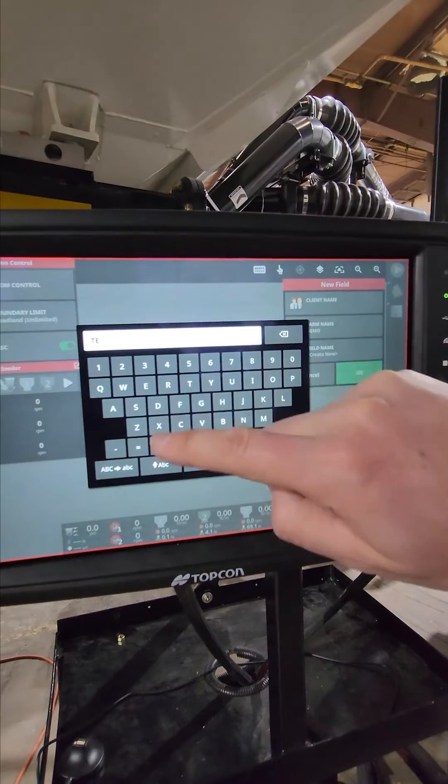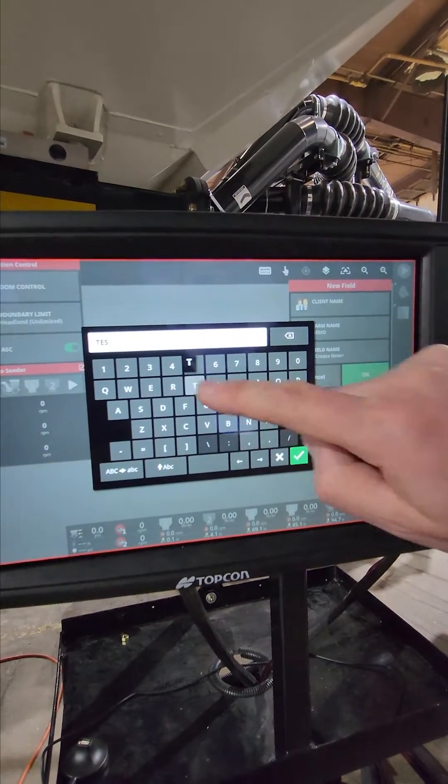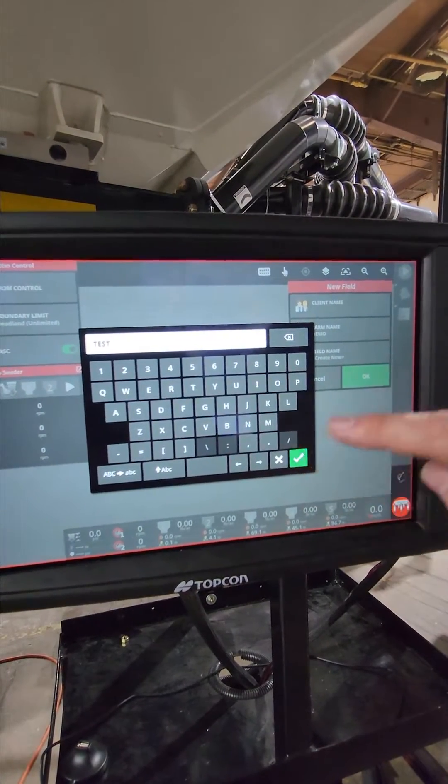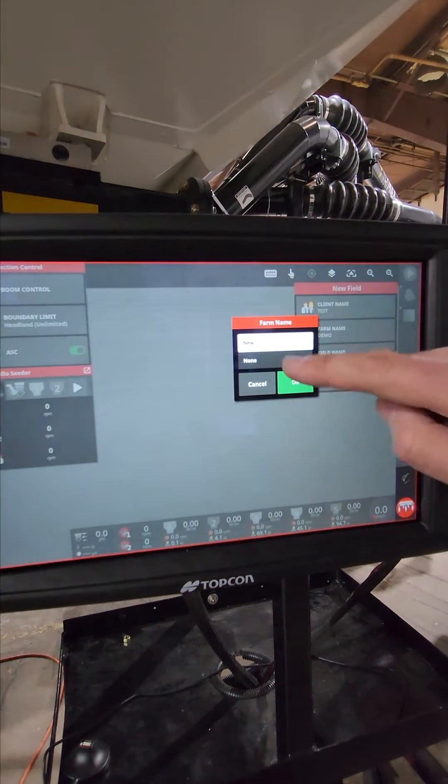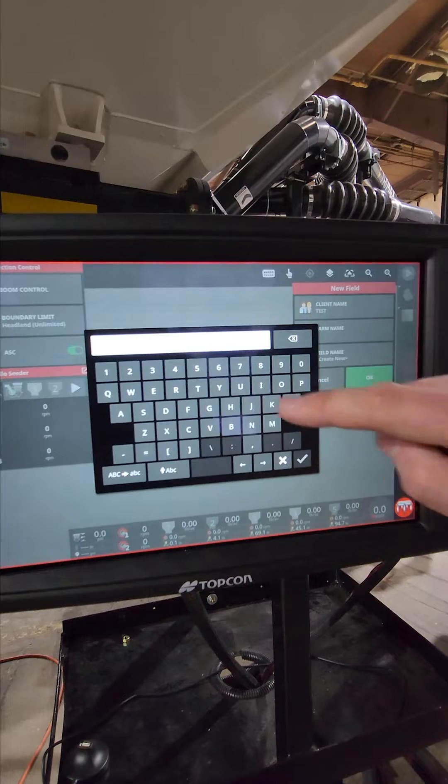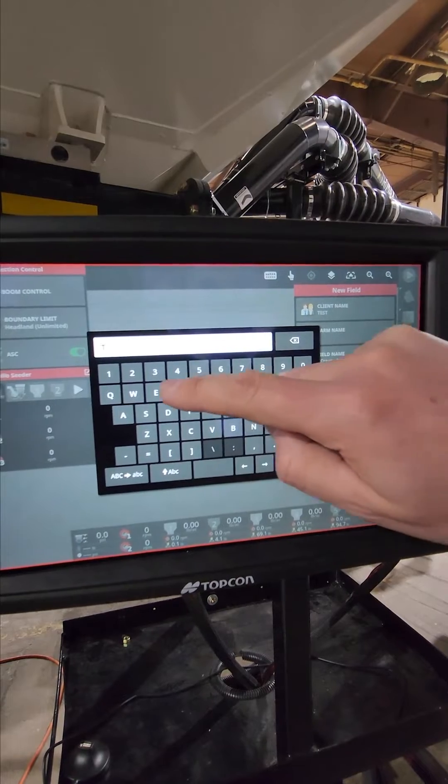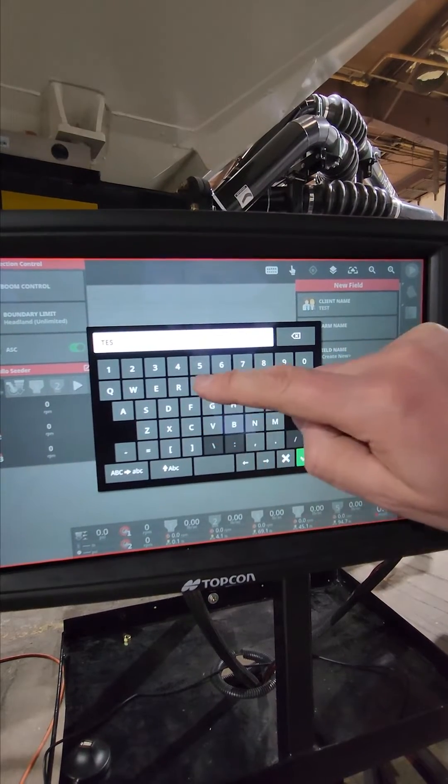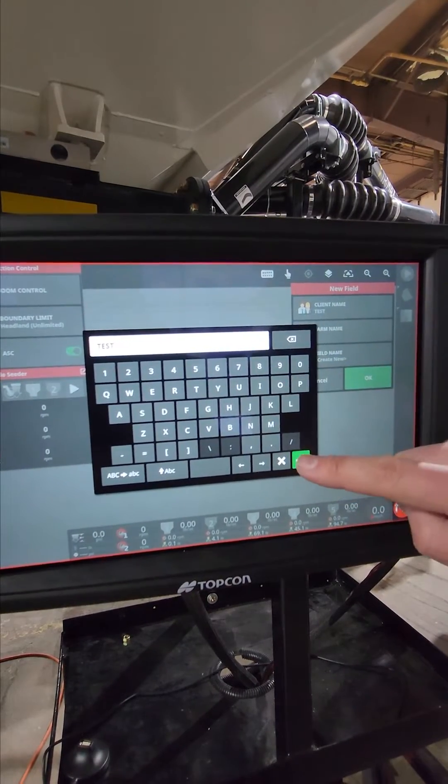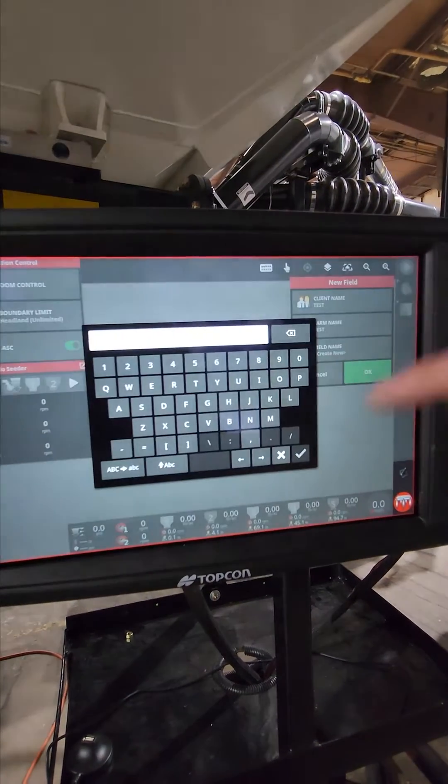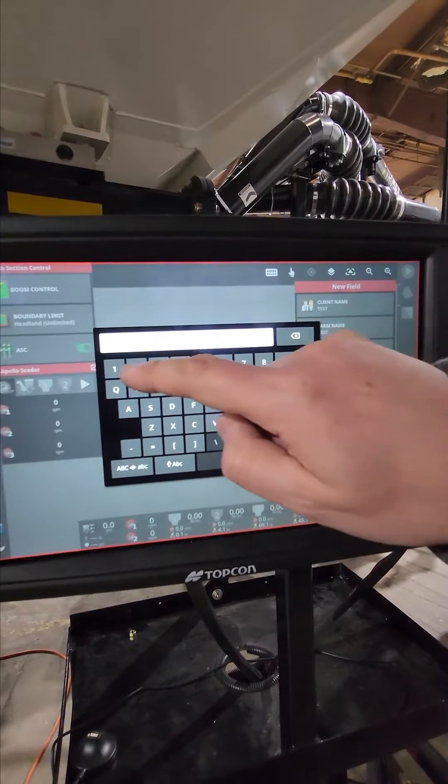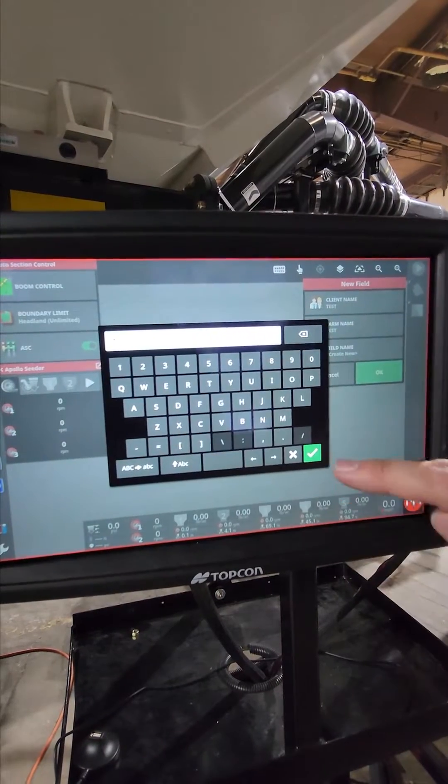I'm just going to put test. Same thing for farm name, new, test. And then field name. Field name can be whatever. We're just going to call this field one.